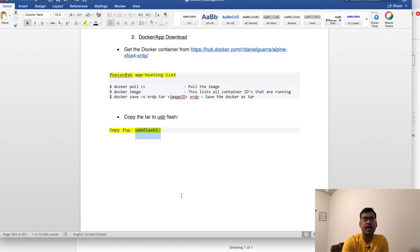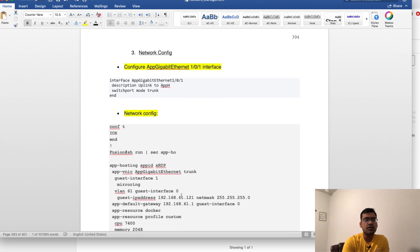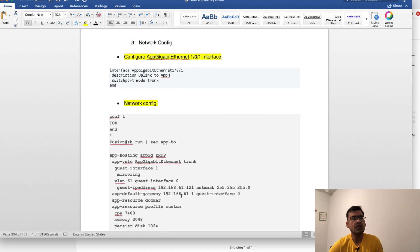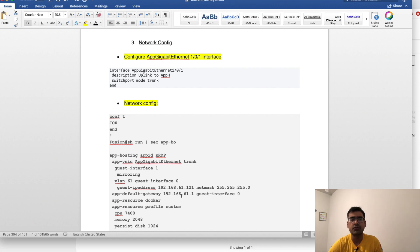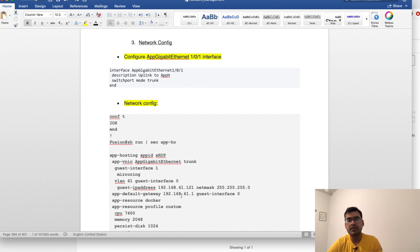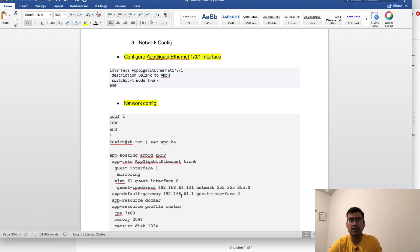Now let's go to the network config, which is very important. With app hosting support, a logical interface appears in your show run called AppGigabitEthernet 1/0/1. It's not a physical port — it's a logical port, just like a virtual access interface. With programmable software, a lot of logical interfaces have started appearing; AppGigabitEthernet 1/0/1 is dedicated to support app hosting. You can also find Bluetooth interfaces on a Cisco switch, which is again a logical interface.